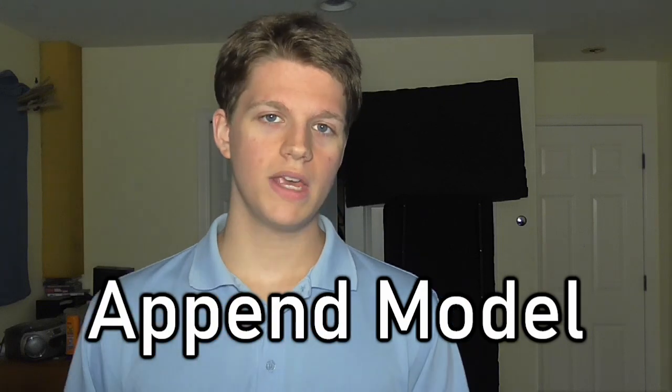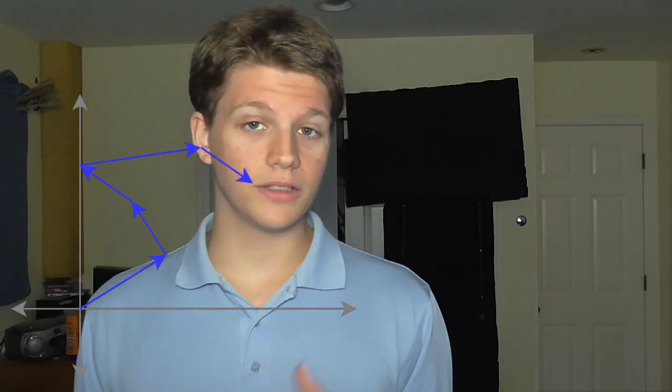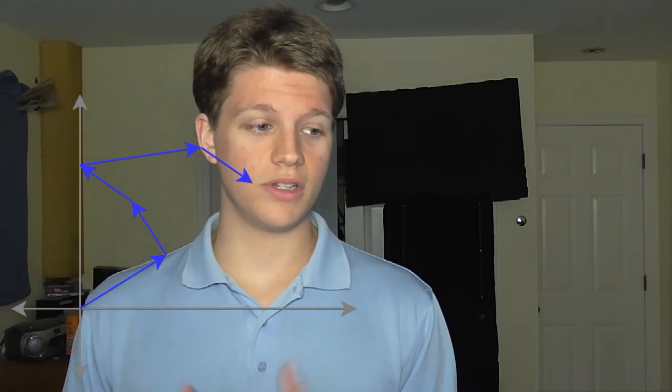Another model that I could have used but dismissed early on because I found it less interesting was the append model. This one's a lot more intuitive. You just draw a measure, start at the end of that one, and draw the next measure, on and on. In technical terms, this means just adding the vectors together as it turns out. But this one's less interesting until you start using negative numbers, but we'll get to that in a bit.